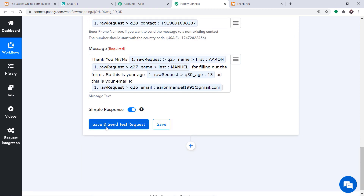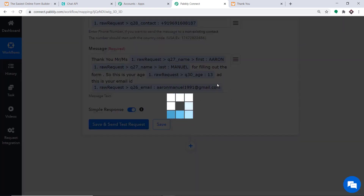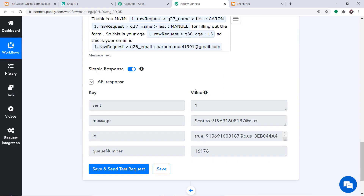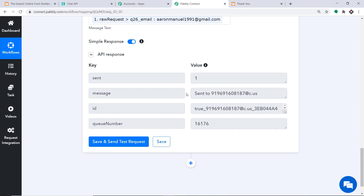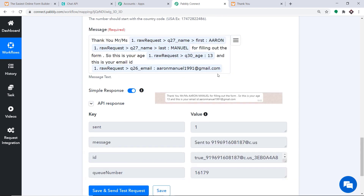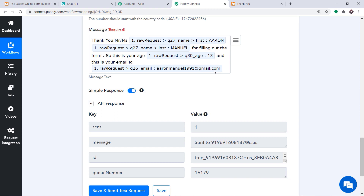Click on Save and Send Test Request to send the WhatsApp message. The API response shows that the message has been sent to WhatsApp. The message reads: Thank you, Mr. Aaron Manuel for filling out the form. Your age is 13 and your email is AaronManuel1991@gmail.com. The presence of this message in WhatsApp shows we have successfully integrated JotForm and WhatsApp with the help of Pabbly Connect.